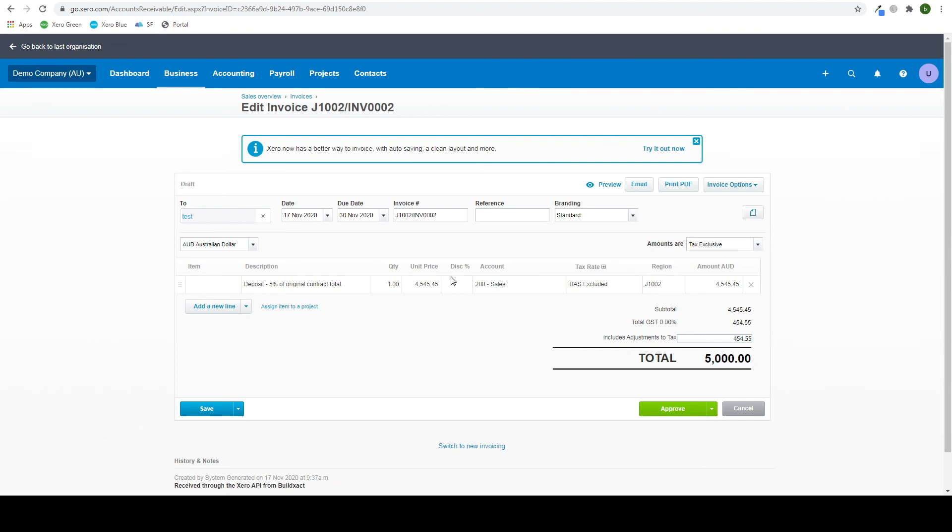So as you see, transferring to Xero is fairly easy. Thank you for watching.